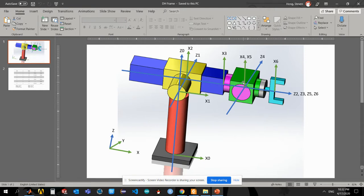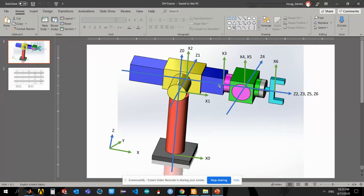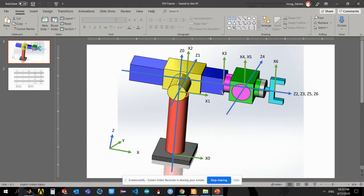It has five revolute joints and one prismatic joint. From the picture we can see that this blue block here is the link 3, which is a prismatic joint which will move along the z3 axis.